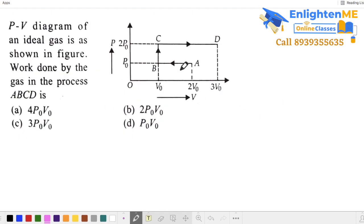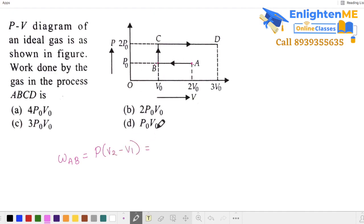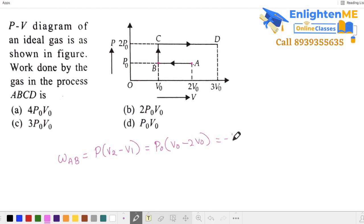Next question. Again a PV graph, but this is a cyclic process. We need work from A to B, B to C, C to D, and D to A. The A to B process is at constant pressure, so work equals pressure into final volume minus initial volume. Pressure is P₀, final volume is 2V₀, initial volume is V₀, giving minus P₀V₀.